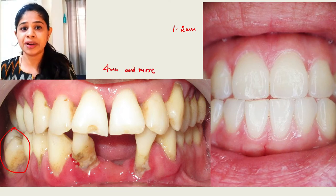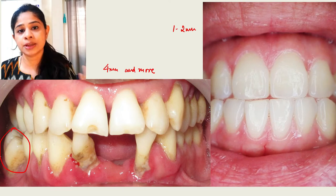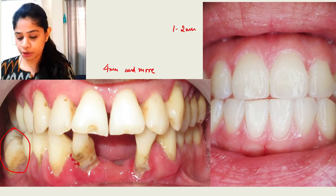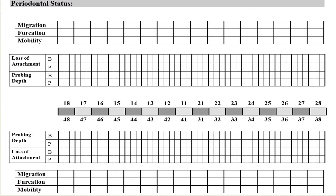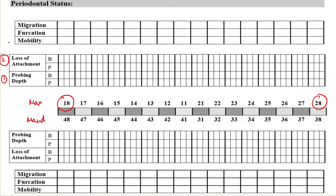Let's take this as an example and see how exactly we are supposed to examine this patient from a periodontal perspective. This is our classical periodontal examination chart. We have the tooth numbers from 18 to 28 for the maxillary arch, and from 38 to 48 for the mandibular chart. We are talking about the probing depth, the loss of attachment or clinical attachment level, mobility, furcation, and migration. These are the 5 aspects which are very important for periodontal charting.